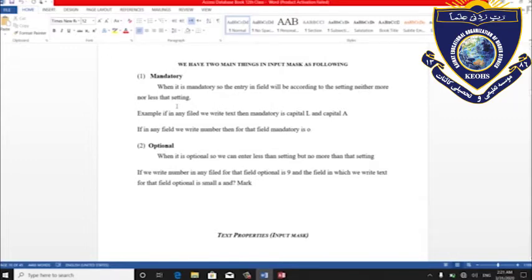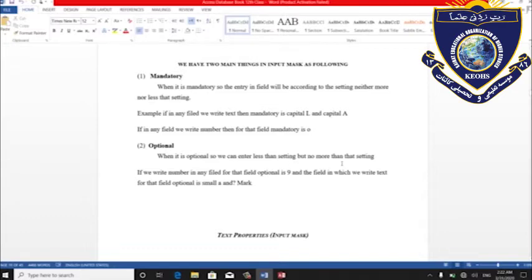وقتی که ما mandatory می‌گیم، data entry که ما در field می‌کنیم بر اساس sitting است — نی کم، نی زیاد. به طور مثال نمبر تلفون باید ده عدد باشه: از ده عدد نی کم باید باشه و نی زیاد. Mandatory fix باید باشه — چار عدد خواسته چار عدد، پنج نی زیاد.